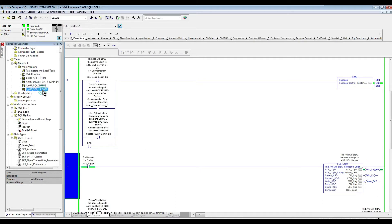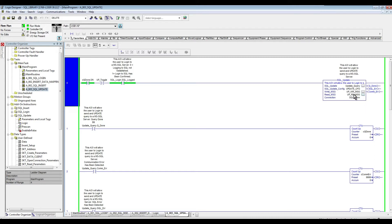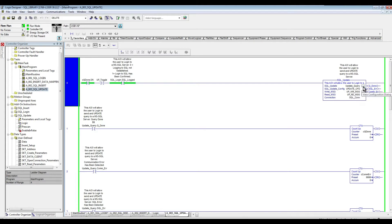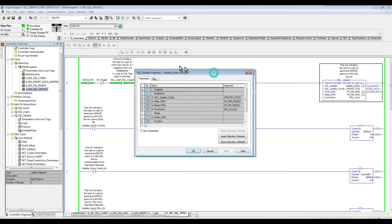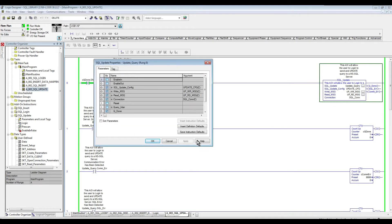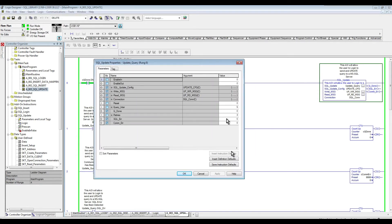Next, we'll go to our now updates routine. So, similar to the insert or SQL insert, SQL update has the same looking and feel. So we have the three statuses, the query done, SQL error, communication error, and here we have the configuration update for configuring the parameters for this add-on instruction.